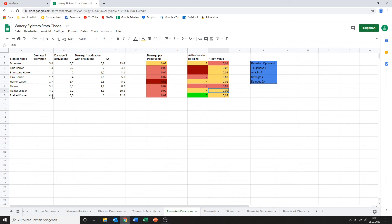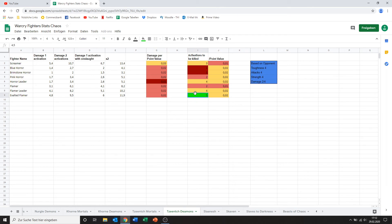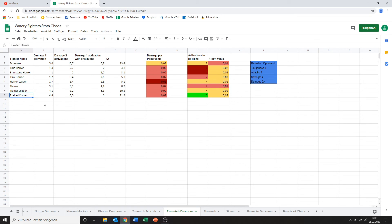So his range damage output is nice. His damage per point value. Again just typical range stuff. Still not great. But at least he's got good activations to be killed. At I think it's 20 wounds. He doesn't go down quite as quickly. I think bringing one of these in each of your warbands is probably going to be worth it.